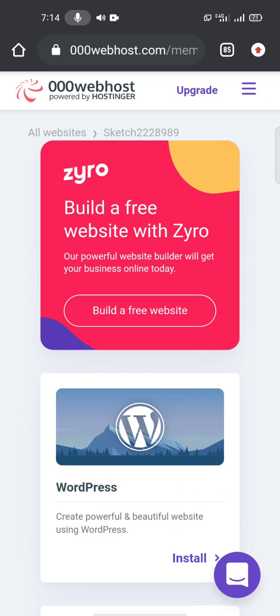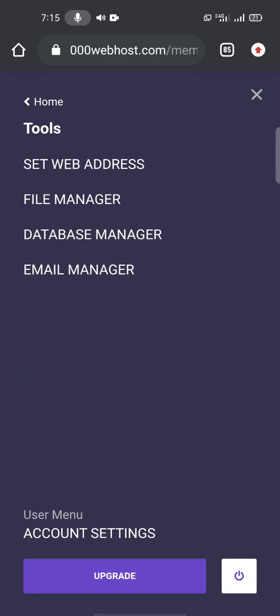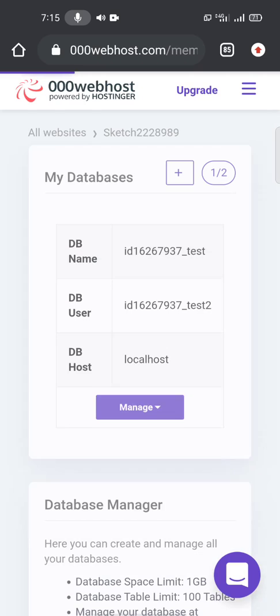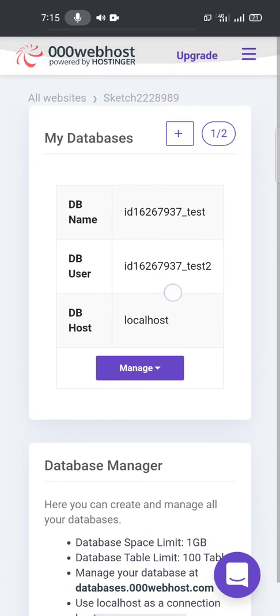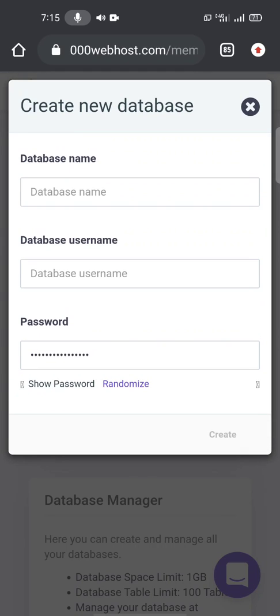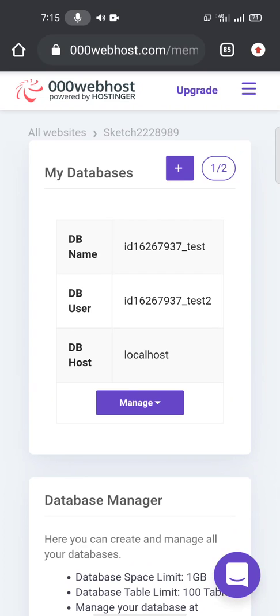Okay, so to do that we're going to go here at the menu, go to Tools and Database Manager. So this is our database, here you can create another database, this is the one we created earlier.